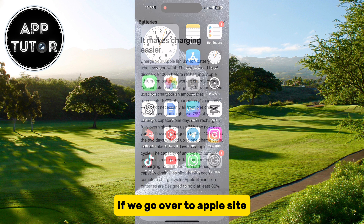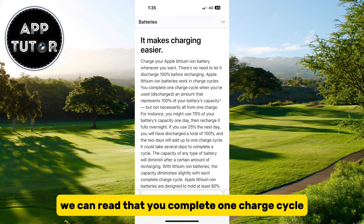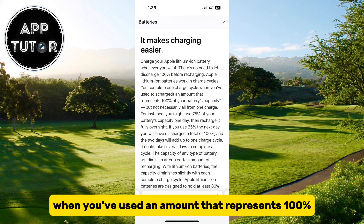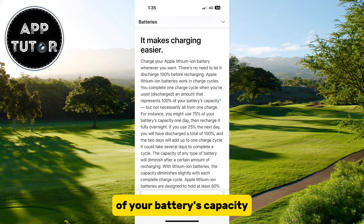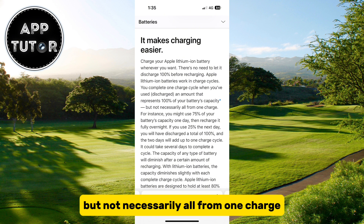If we go over to Apple's site, we can read that you complete one charge cycle when you've used an amount that represents 100% of your battery's capacity, but not necessarily all from one charge.